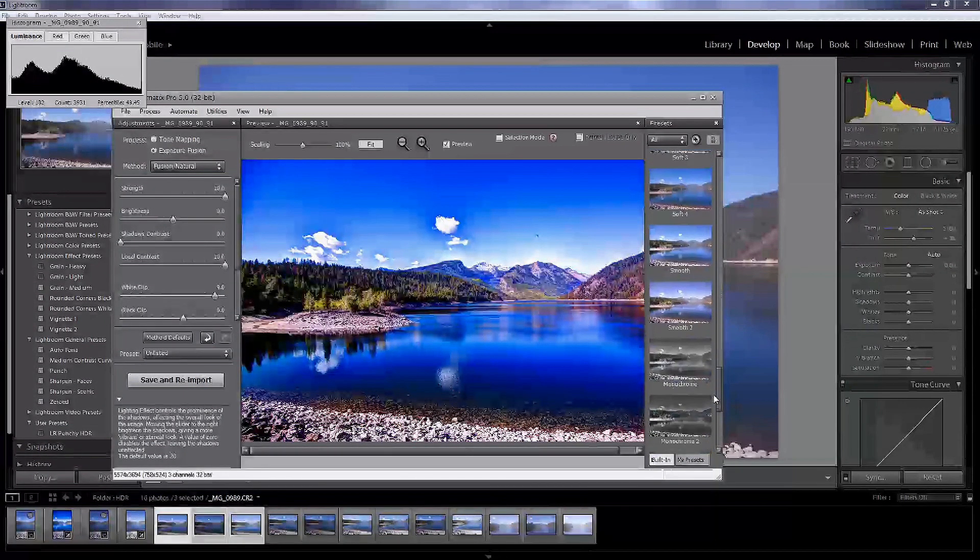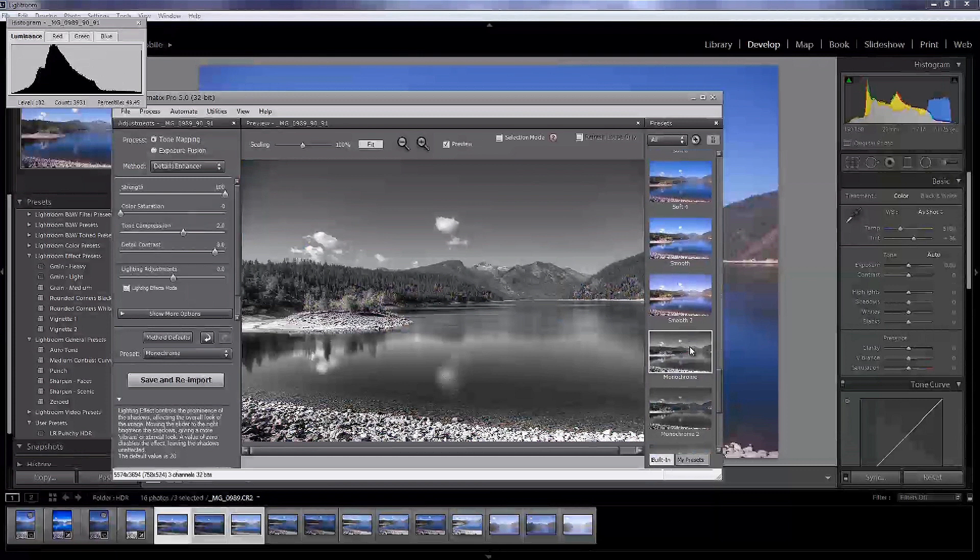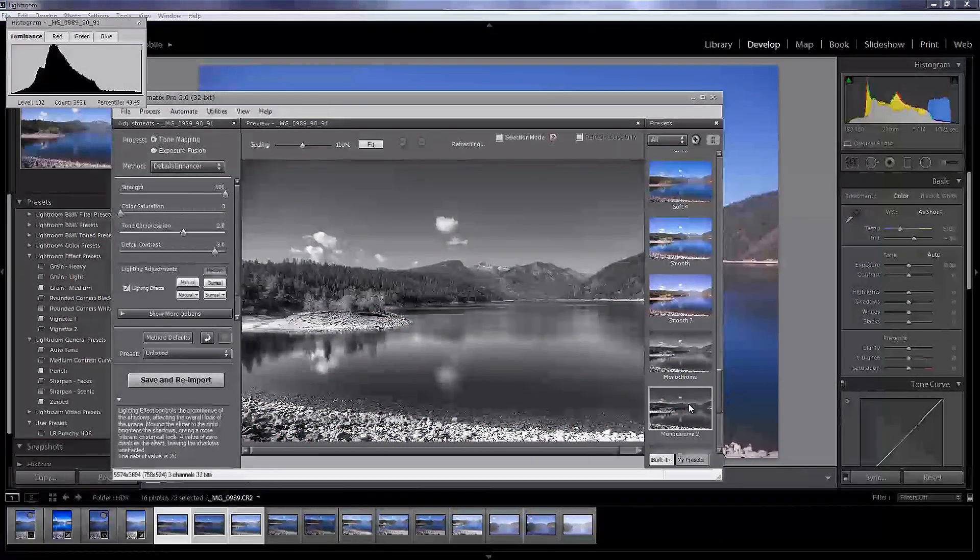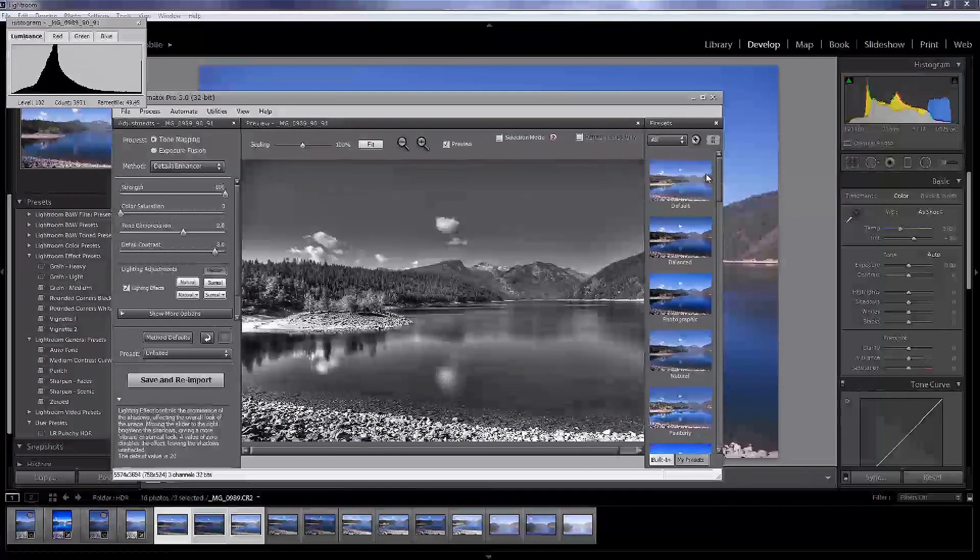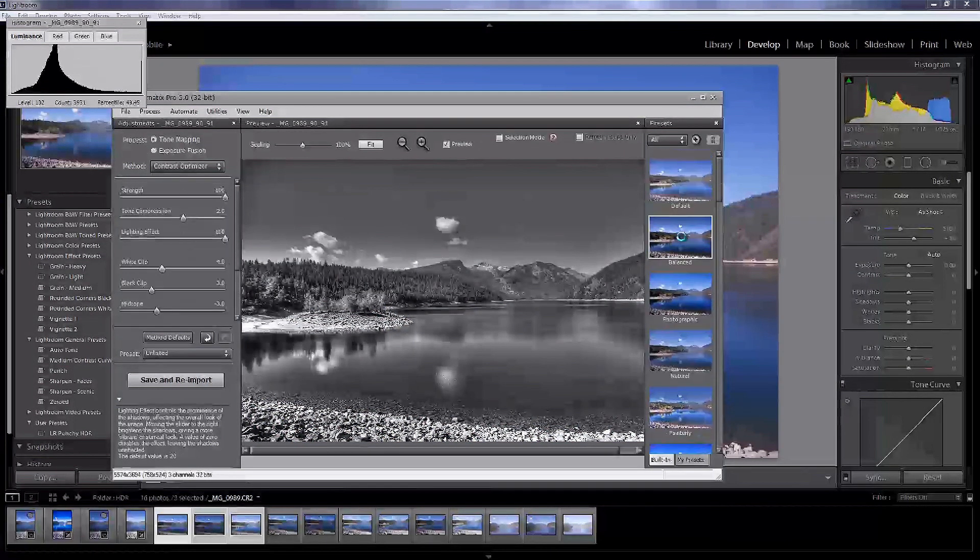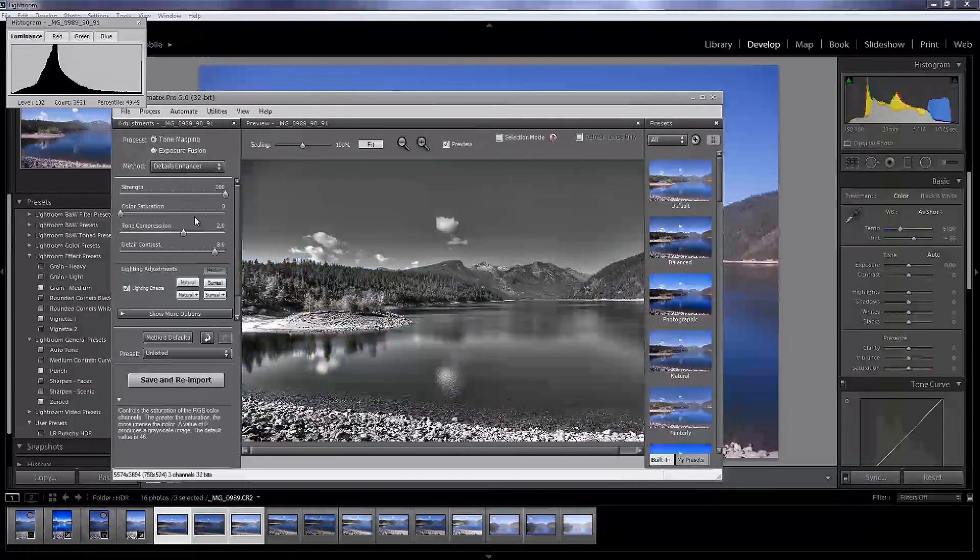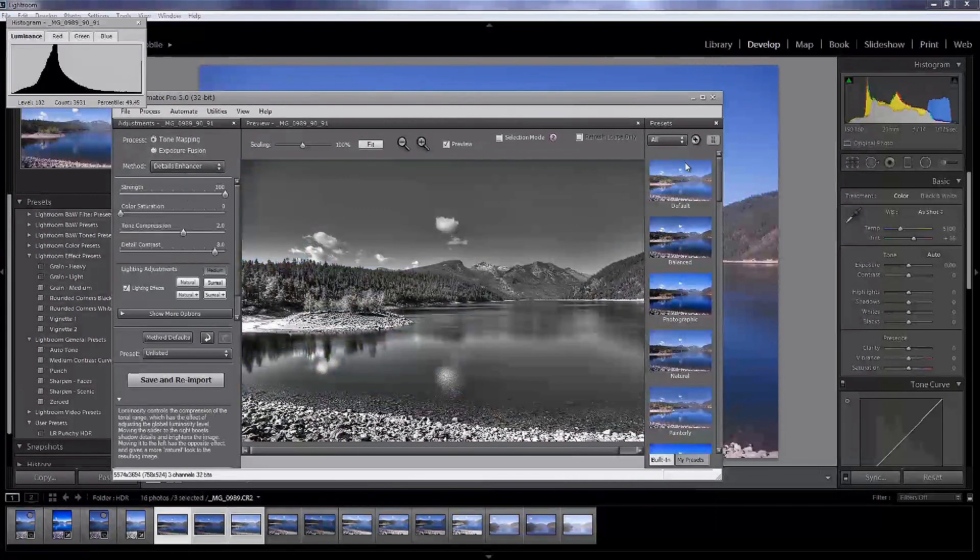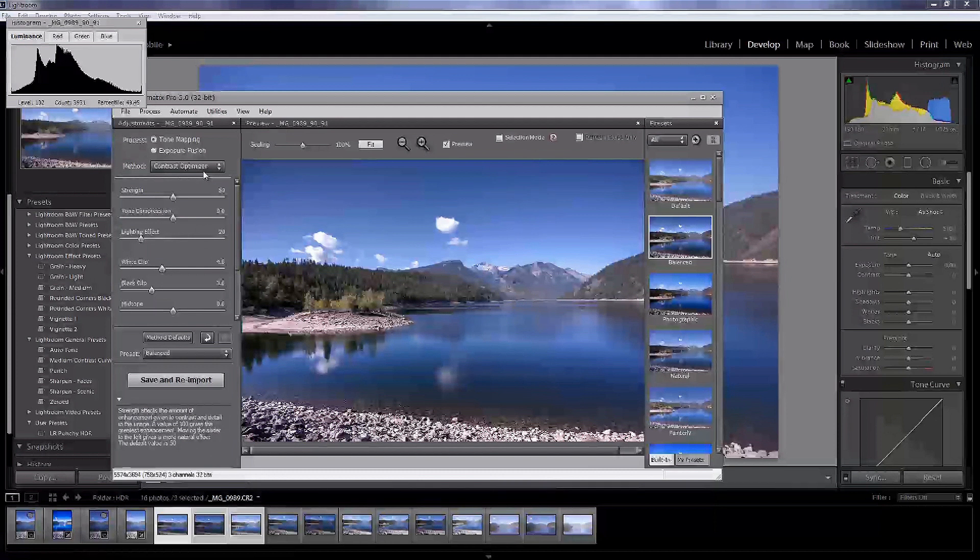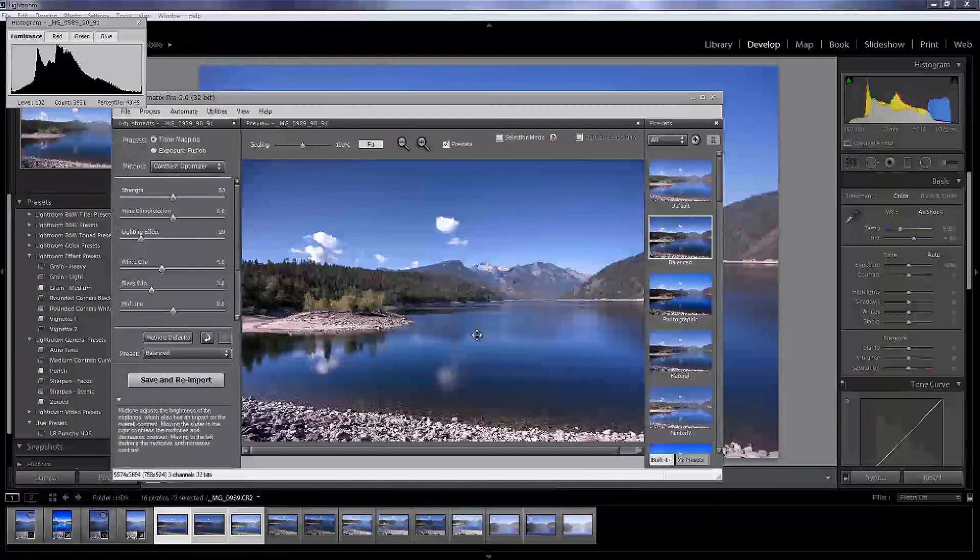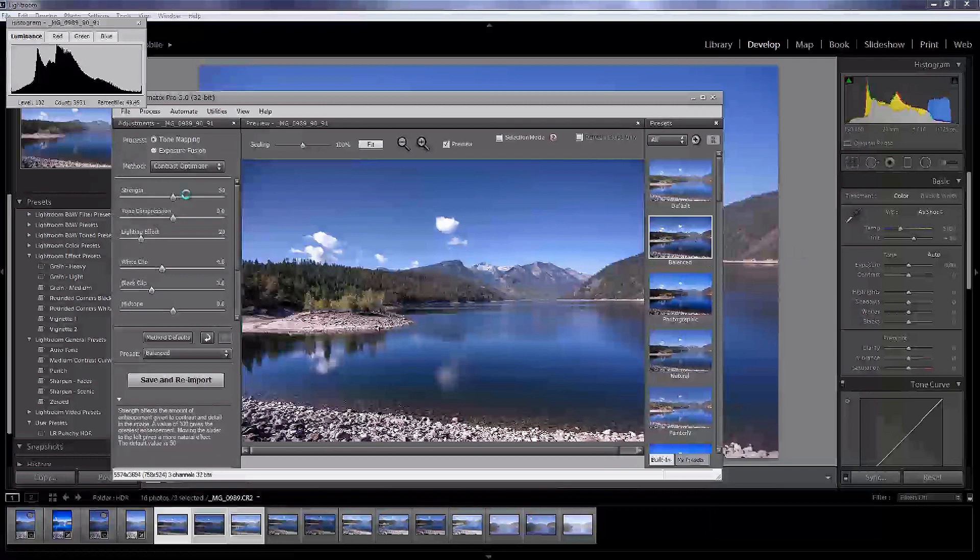And you can just kind of do the same thing I did with the Google Nix plugin. You find one you like. You go with it. And then if you want to work on it more in depth, then you can do that as well. So, that's how that works. So, let's go on and we'll pick balanced.